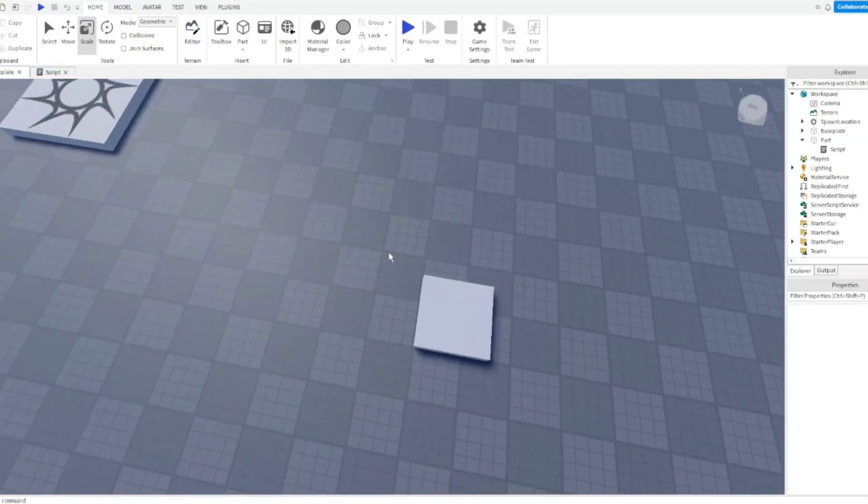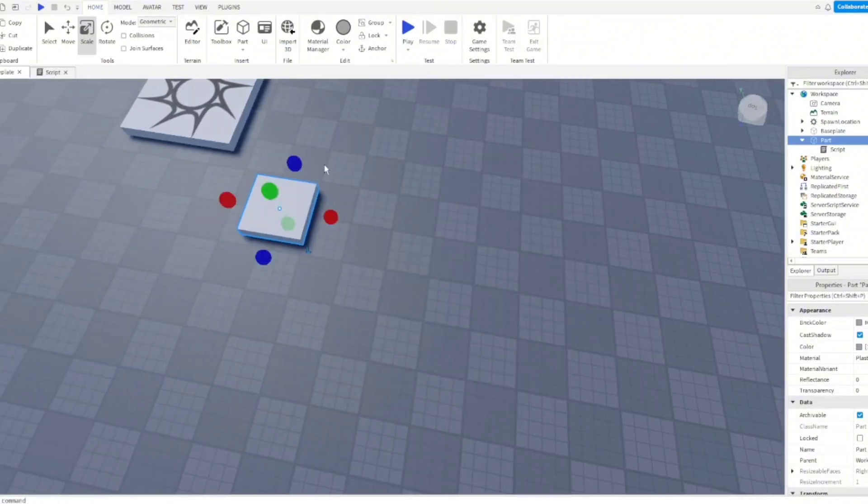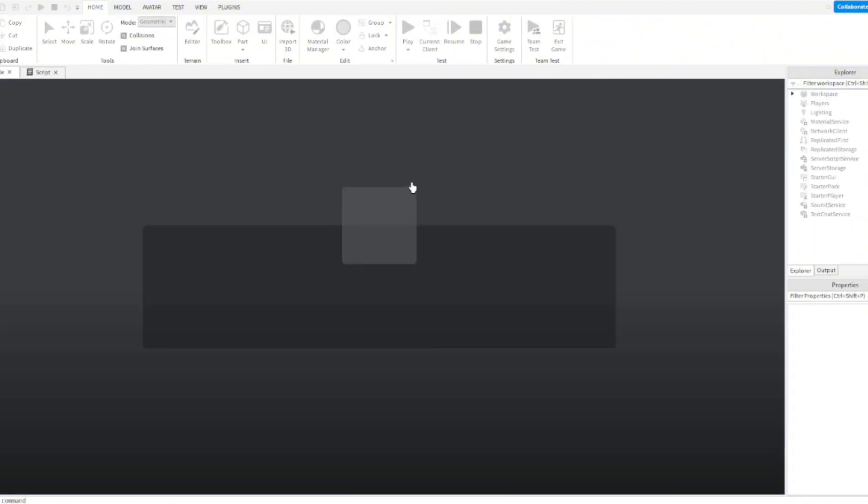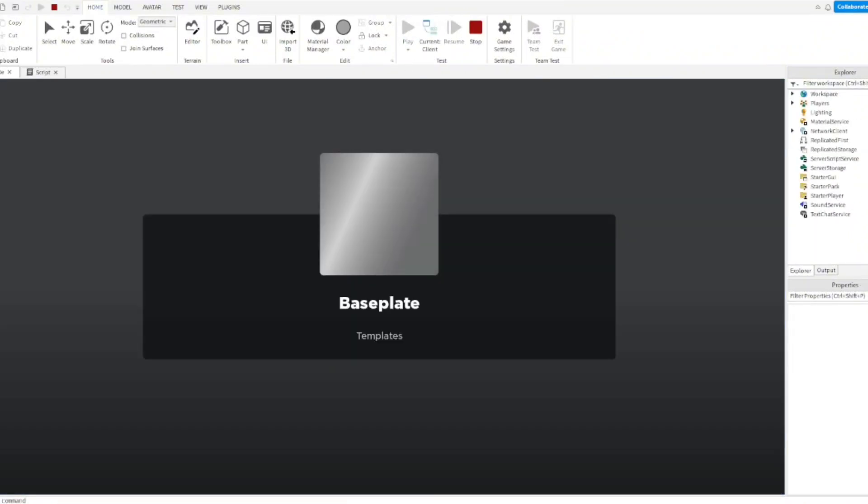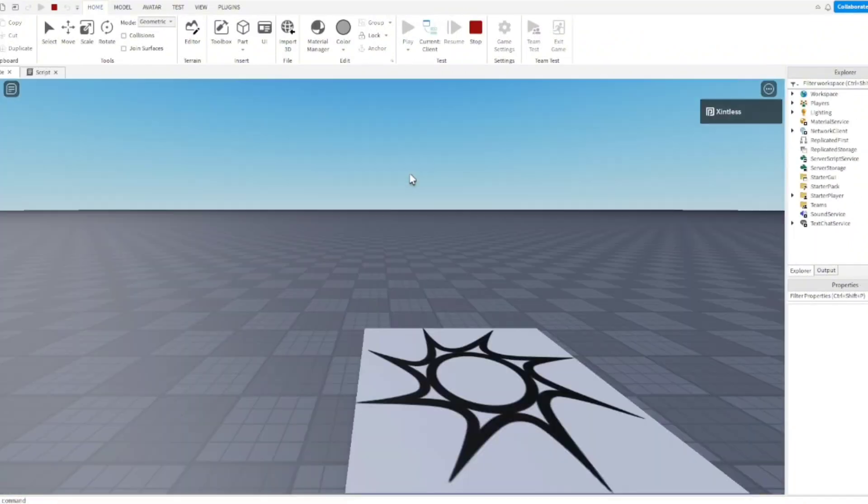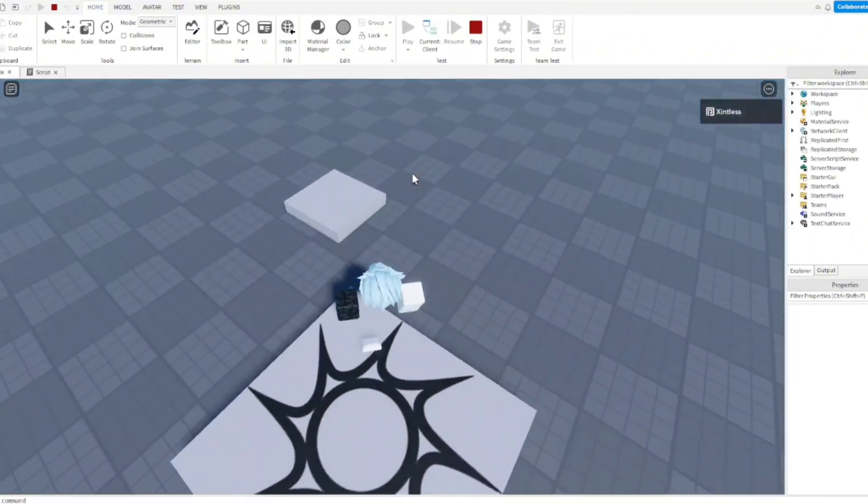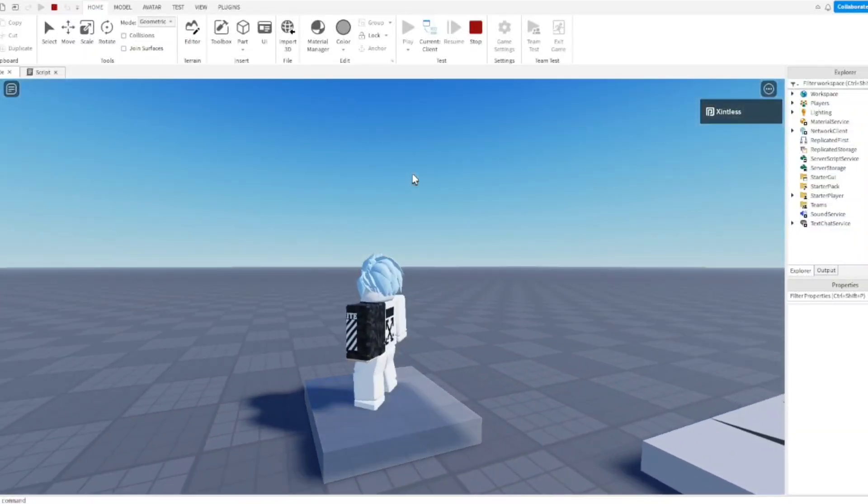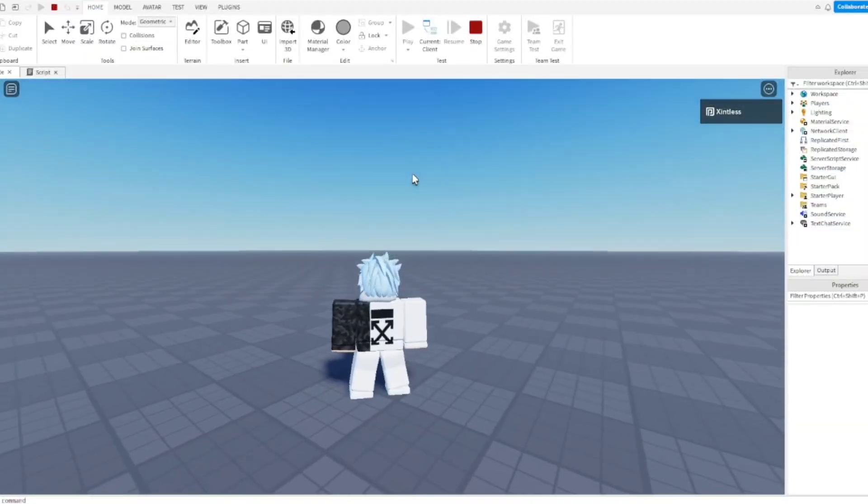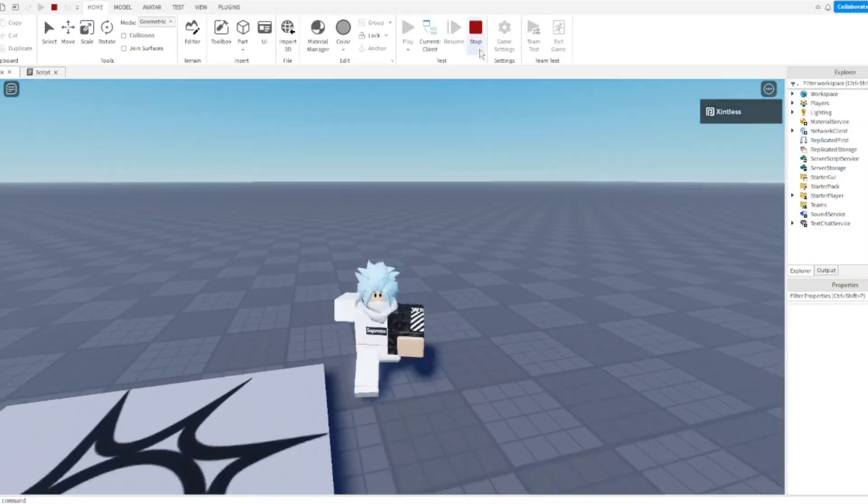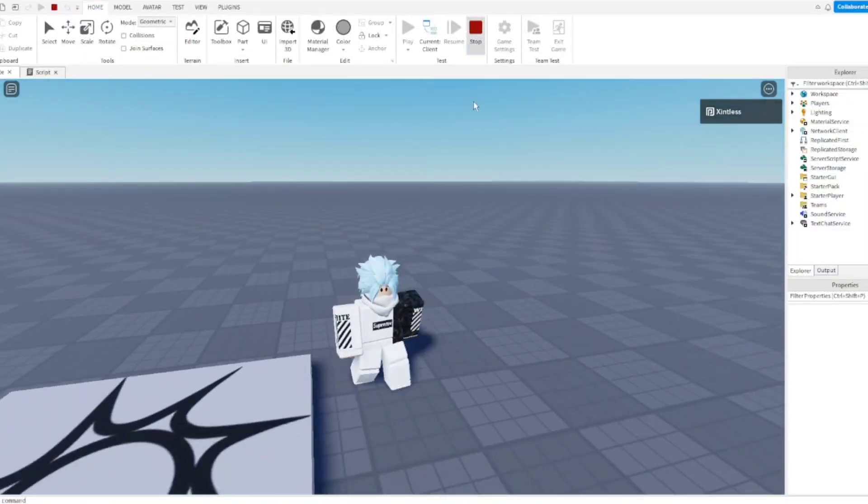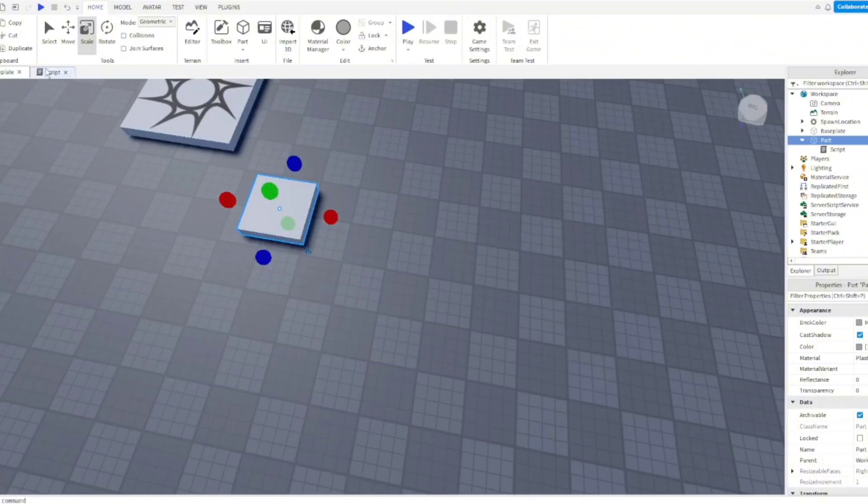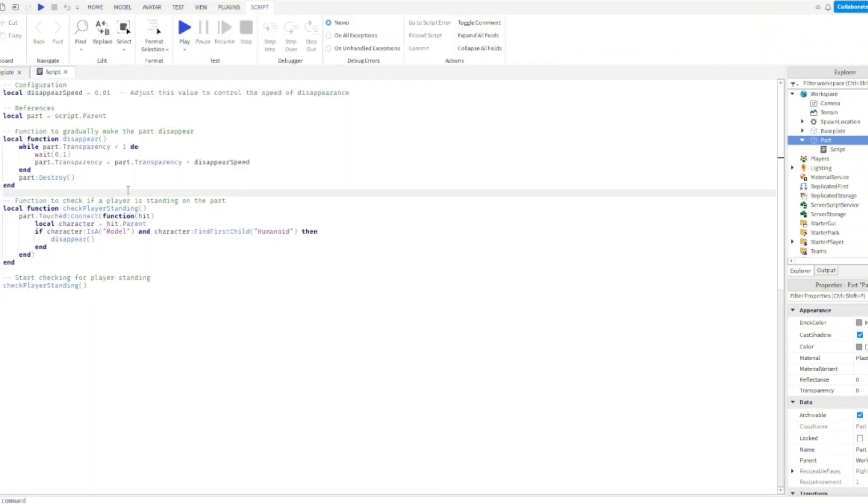We're just gonna move the part over and spawn into the game. Yeah, so ChatGPT actually made a working code, which is actually surprising because before when I used it, nothing worked.